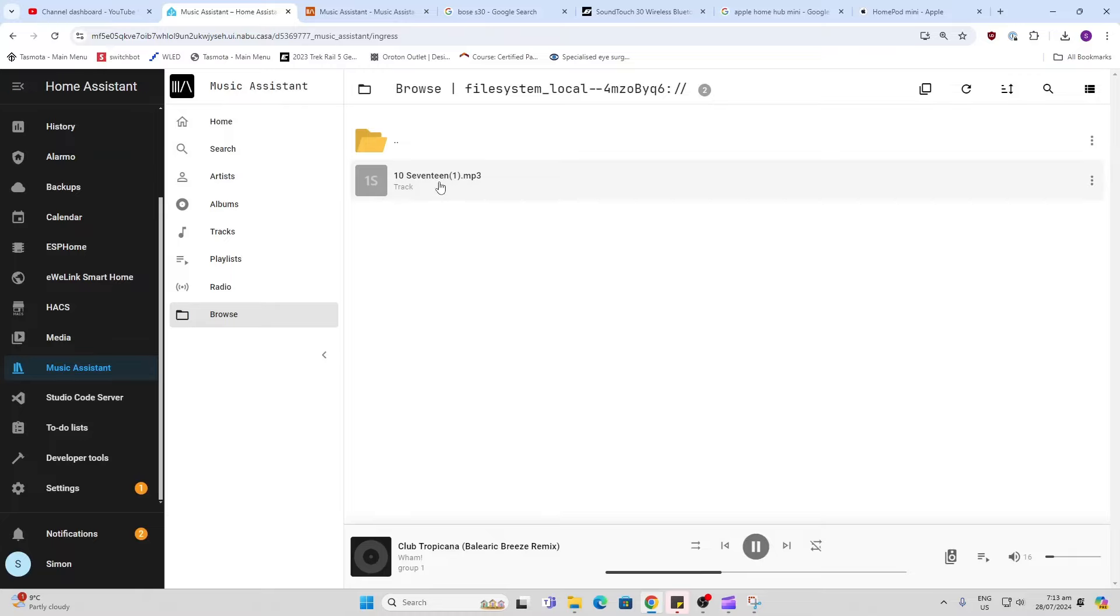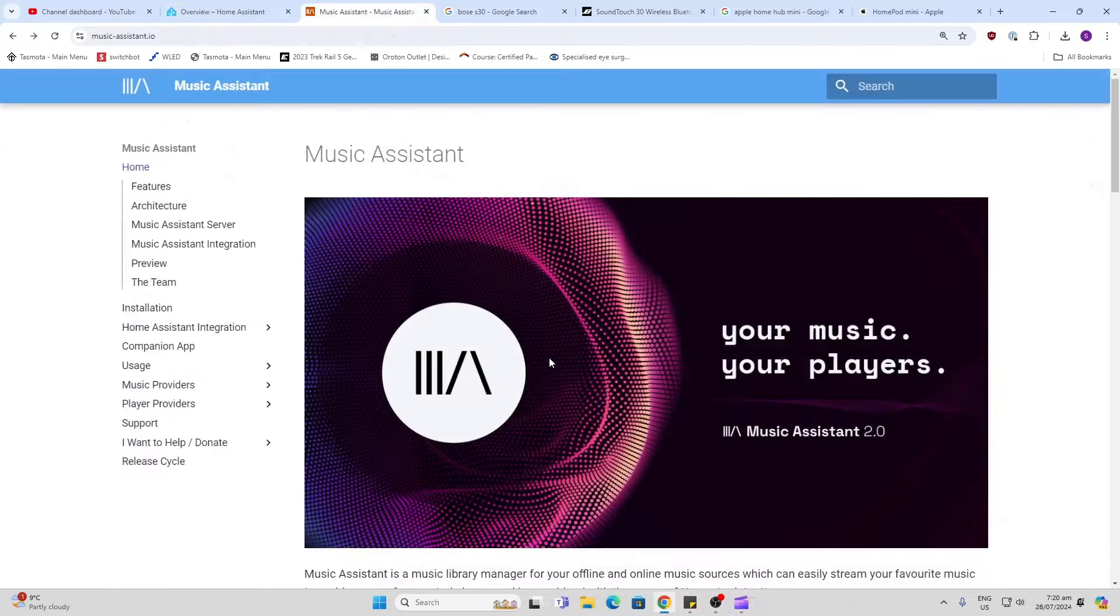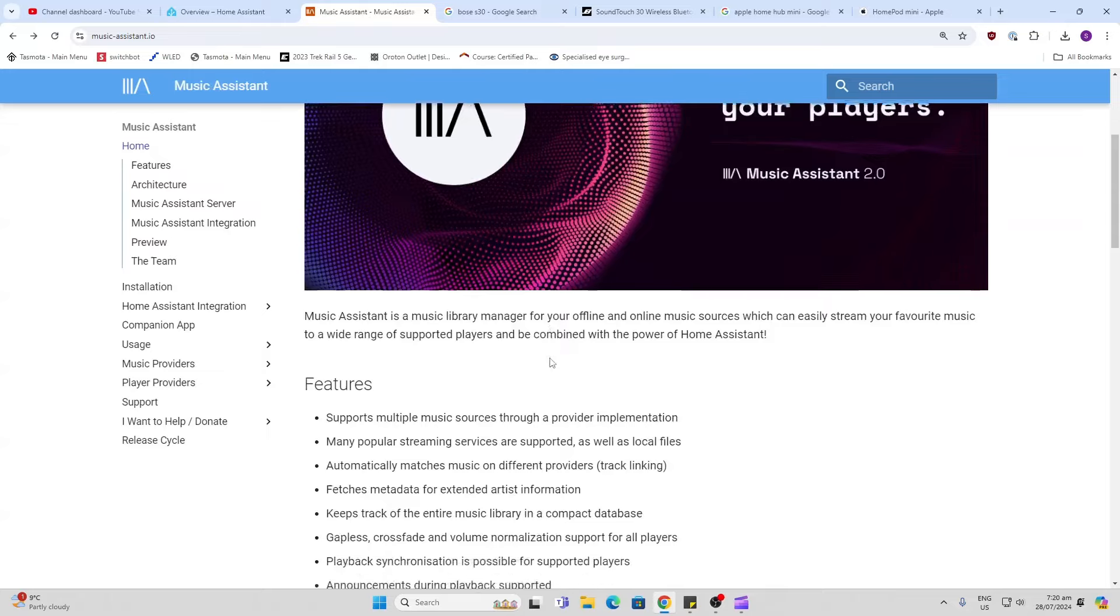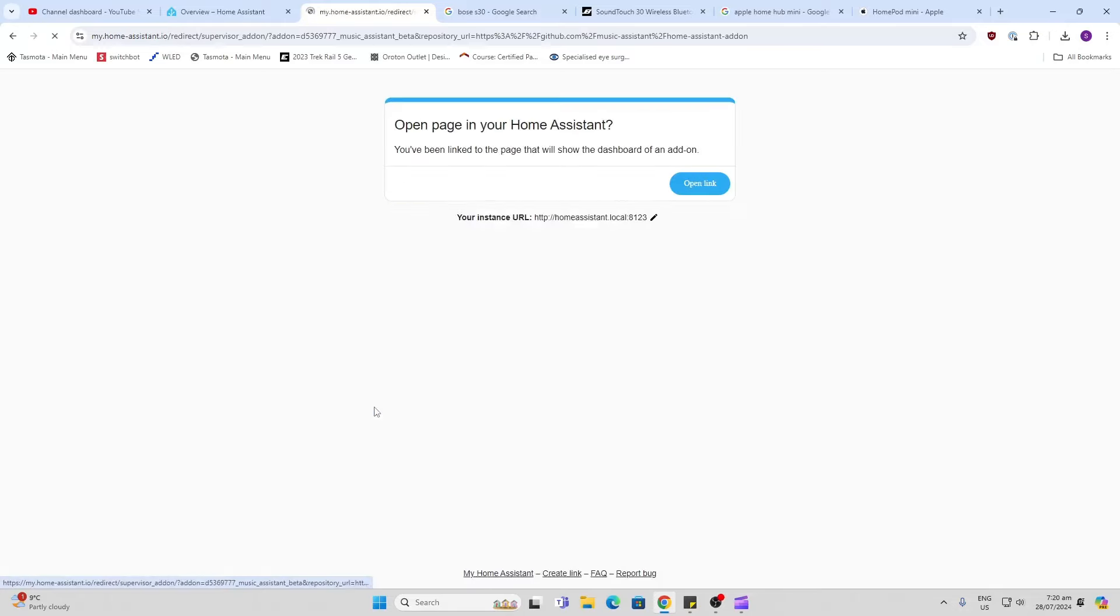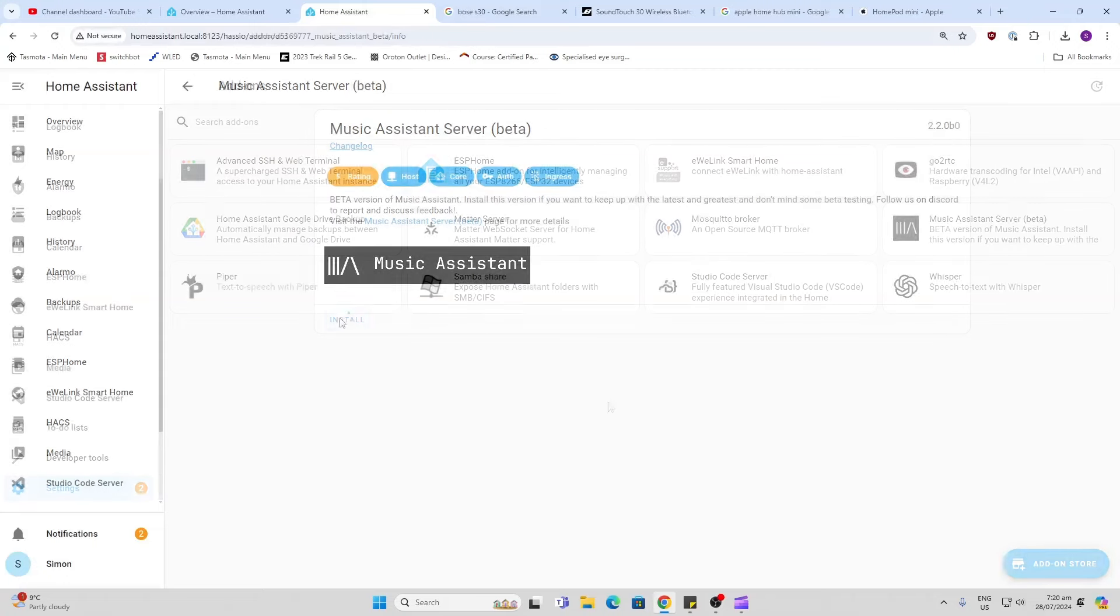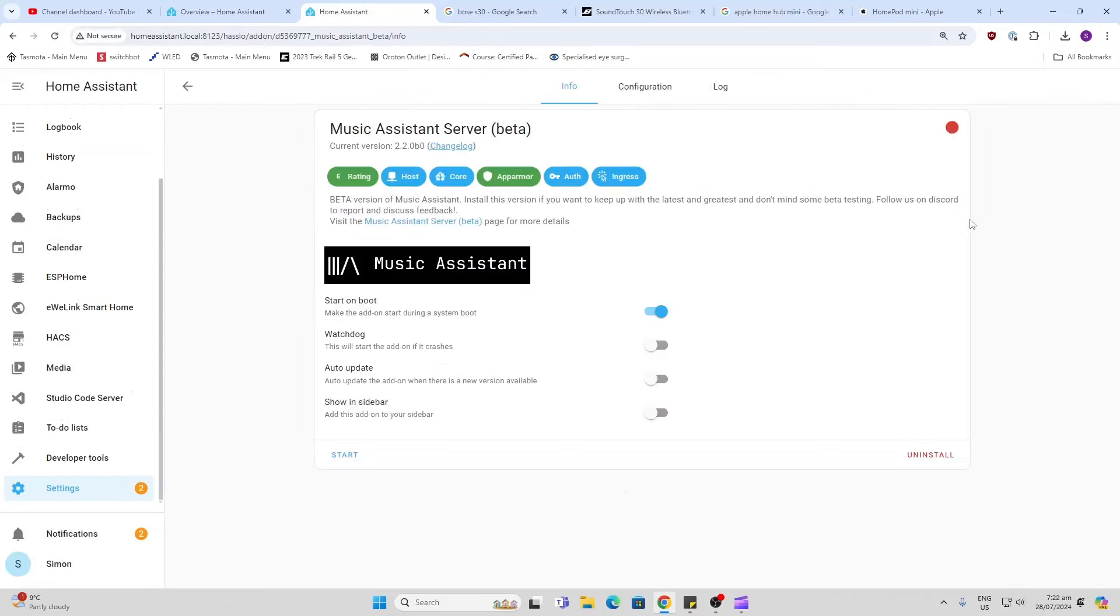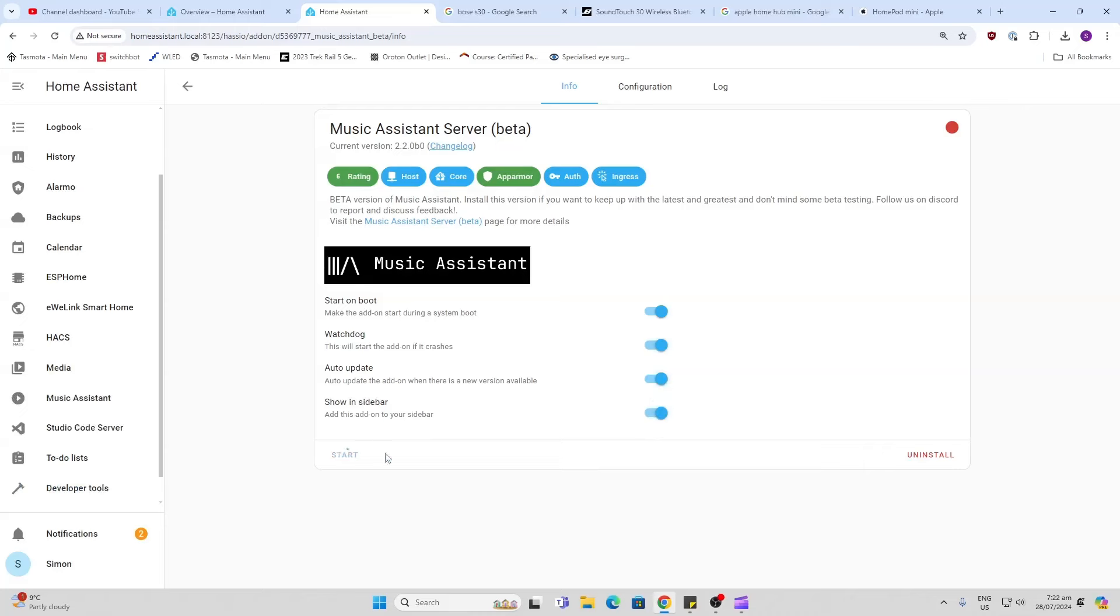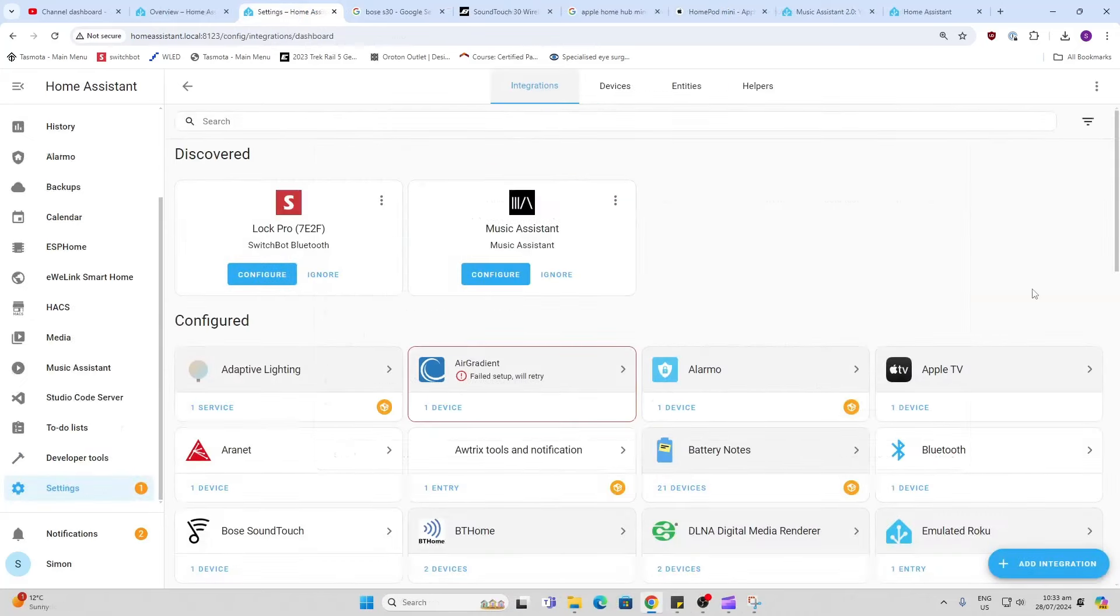So let's have a look how I got this all working. First of all go along to Music Assistant and install the add-on within Home Assistant. If we go along to our add-on store and we have a look, here is Music Assistant. Now we can click, start, and this will now start it up. Now we need to configure it.